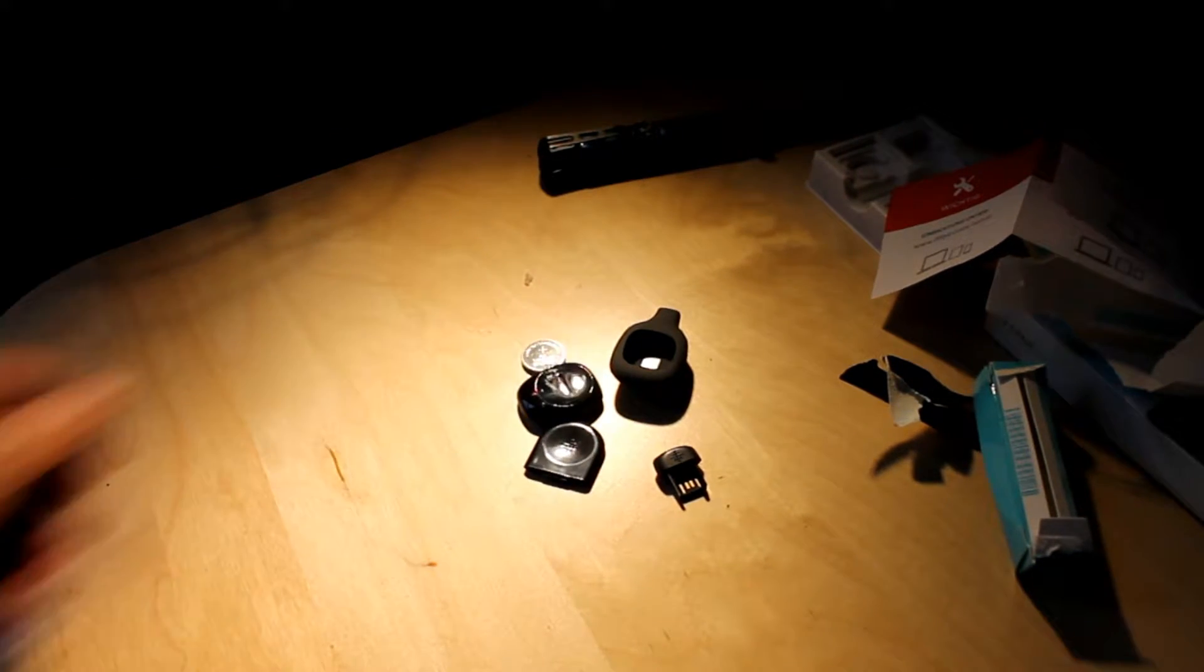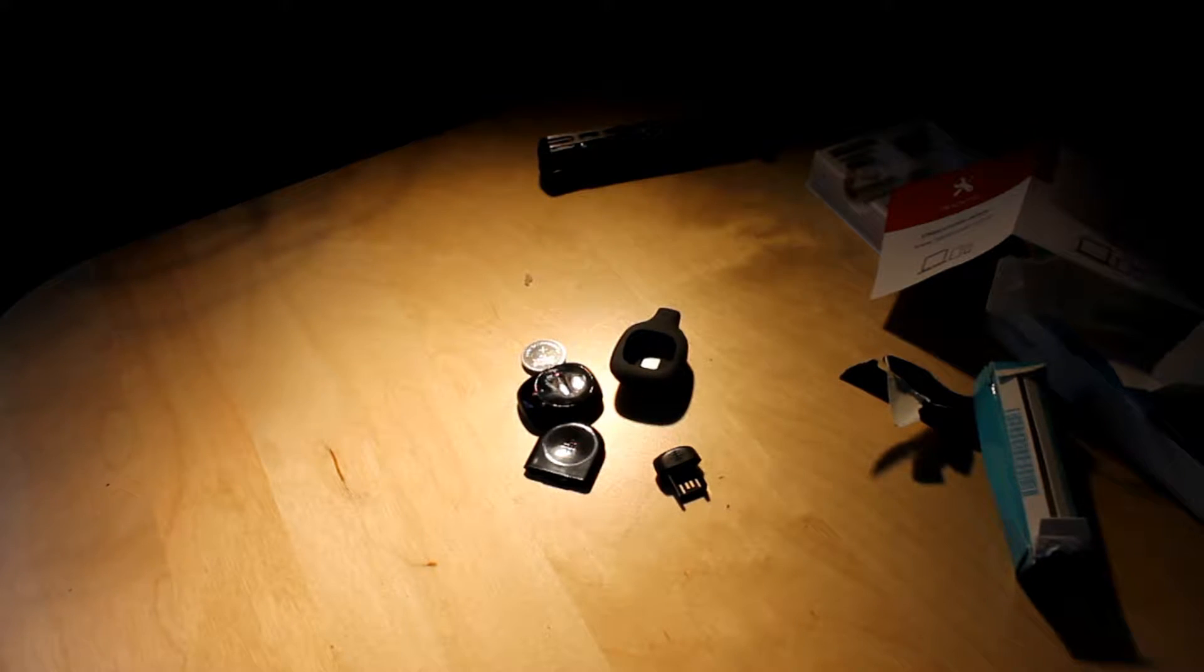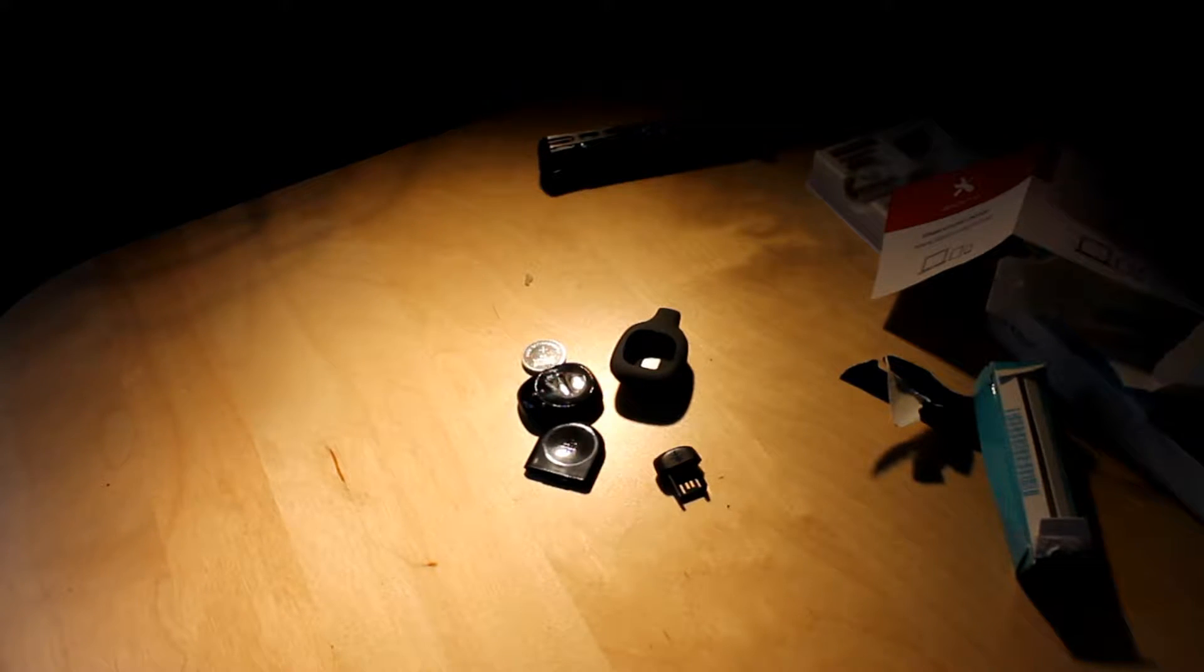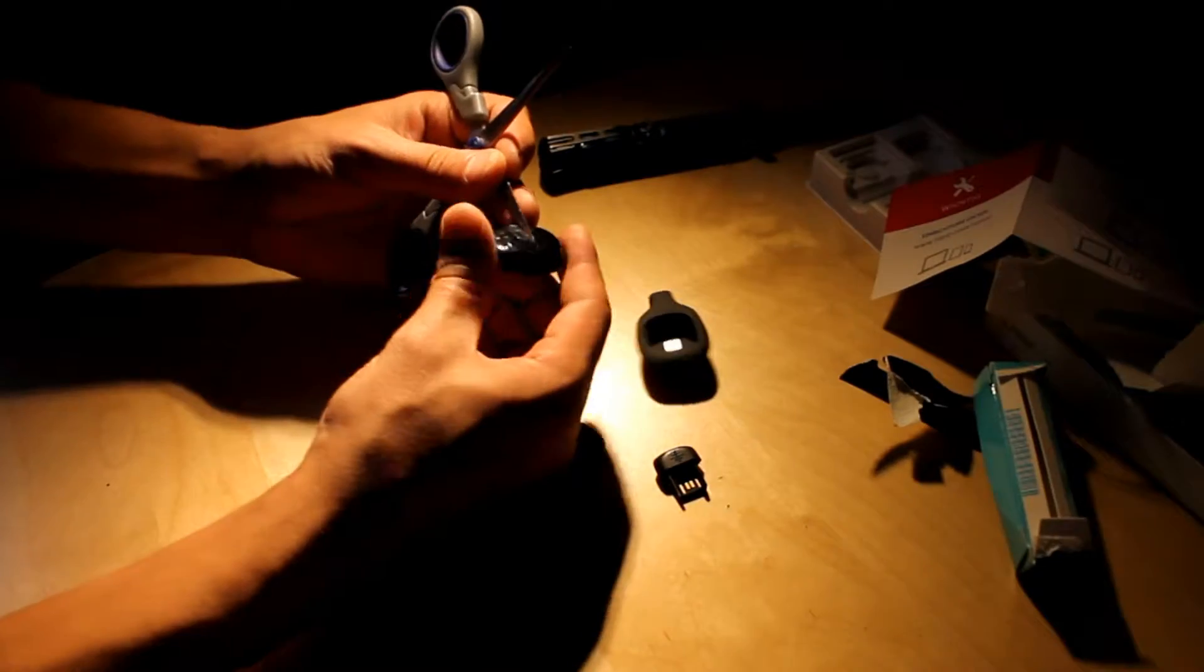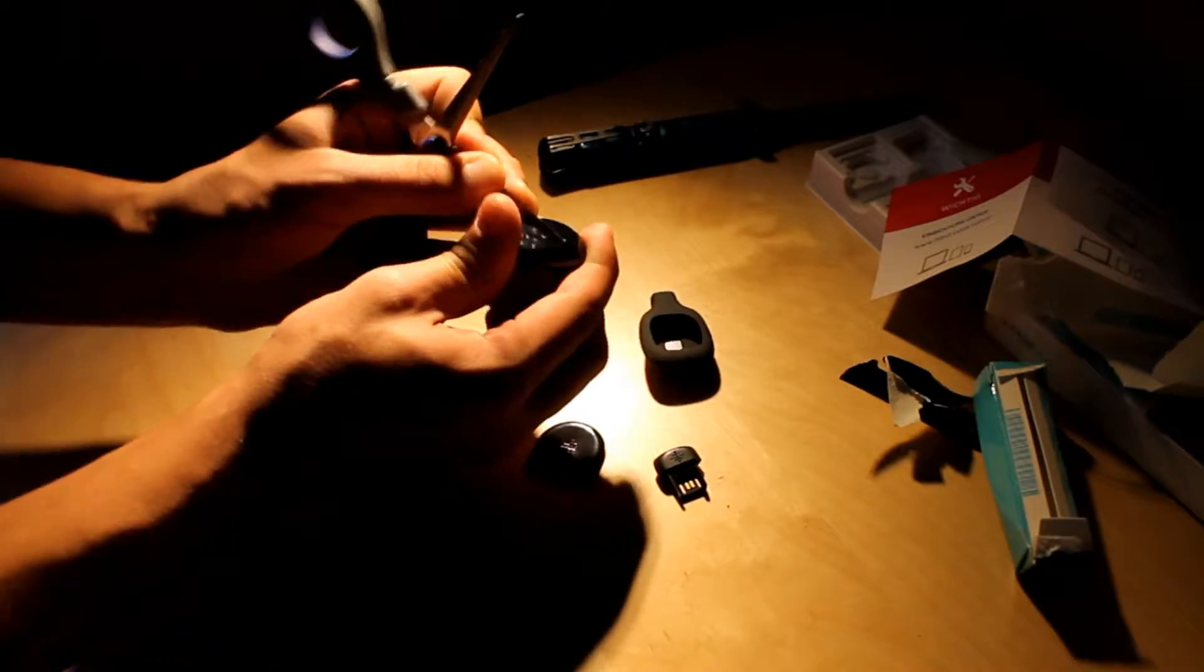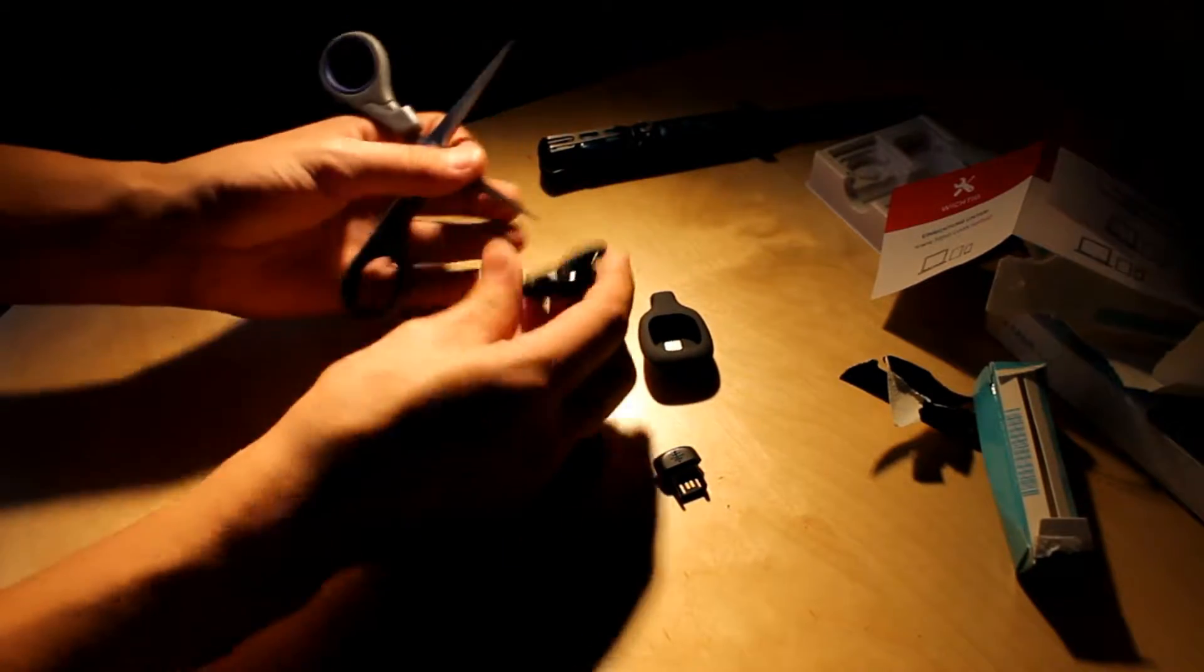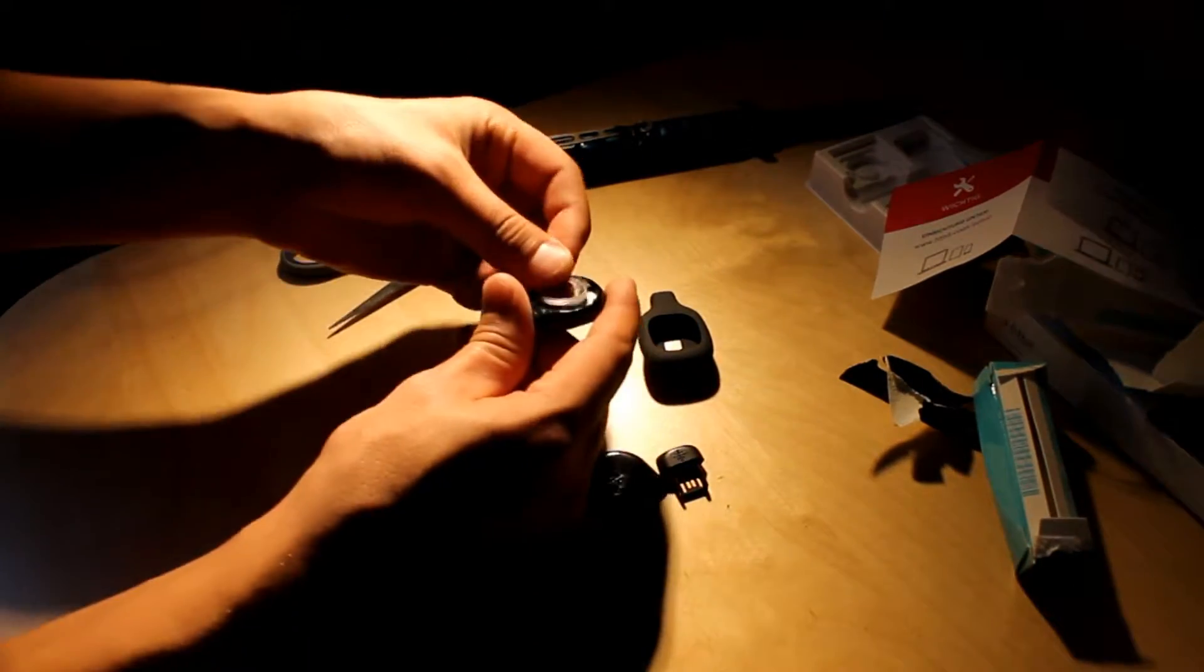...we just need to use something like that. Even scissors will work, I guess. It will work. Open up.